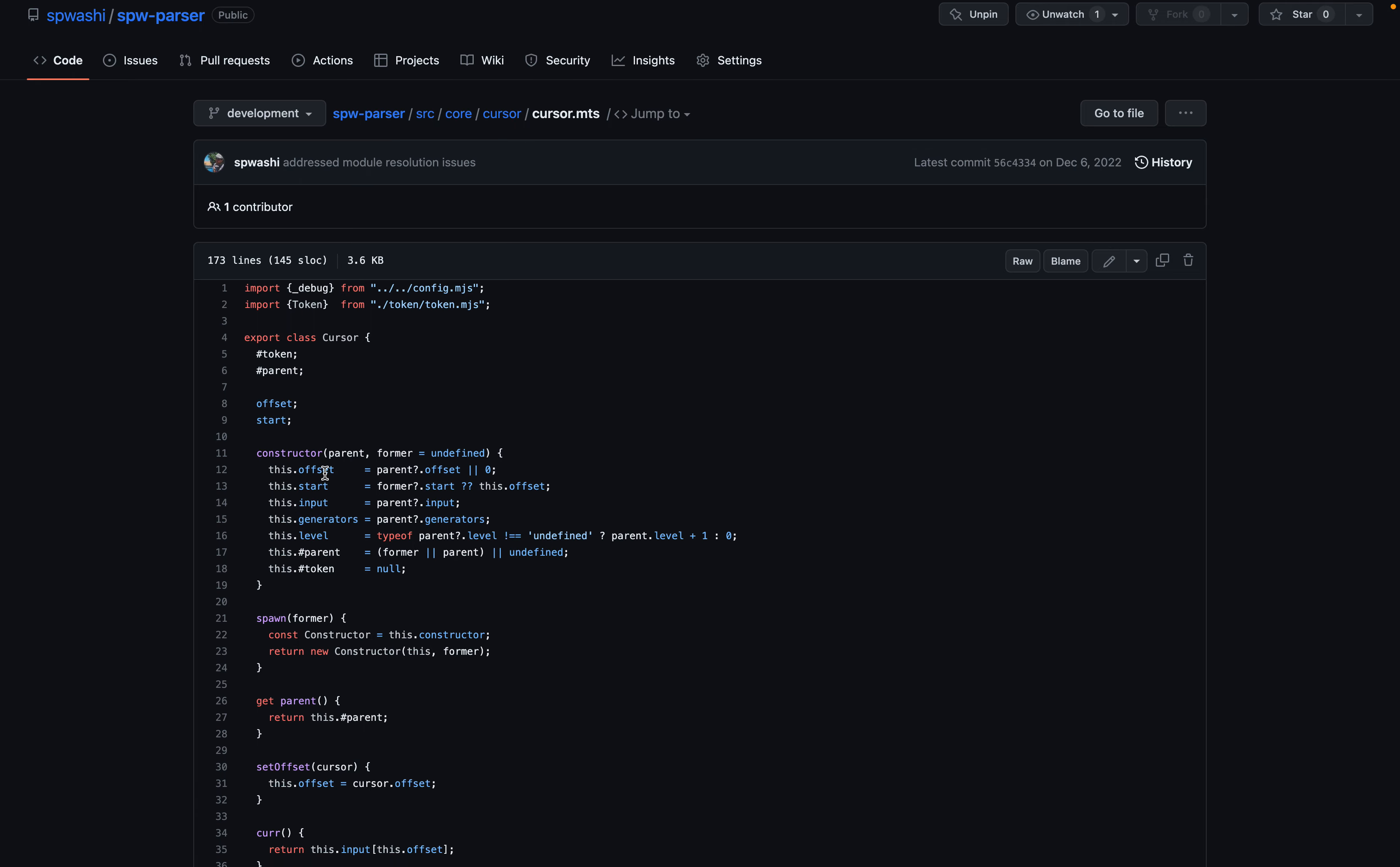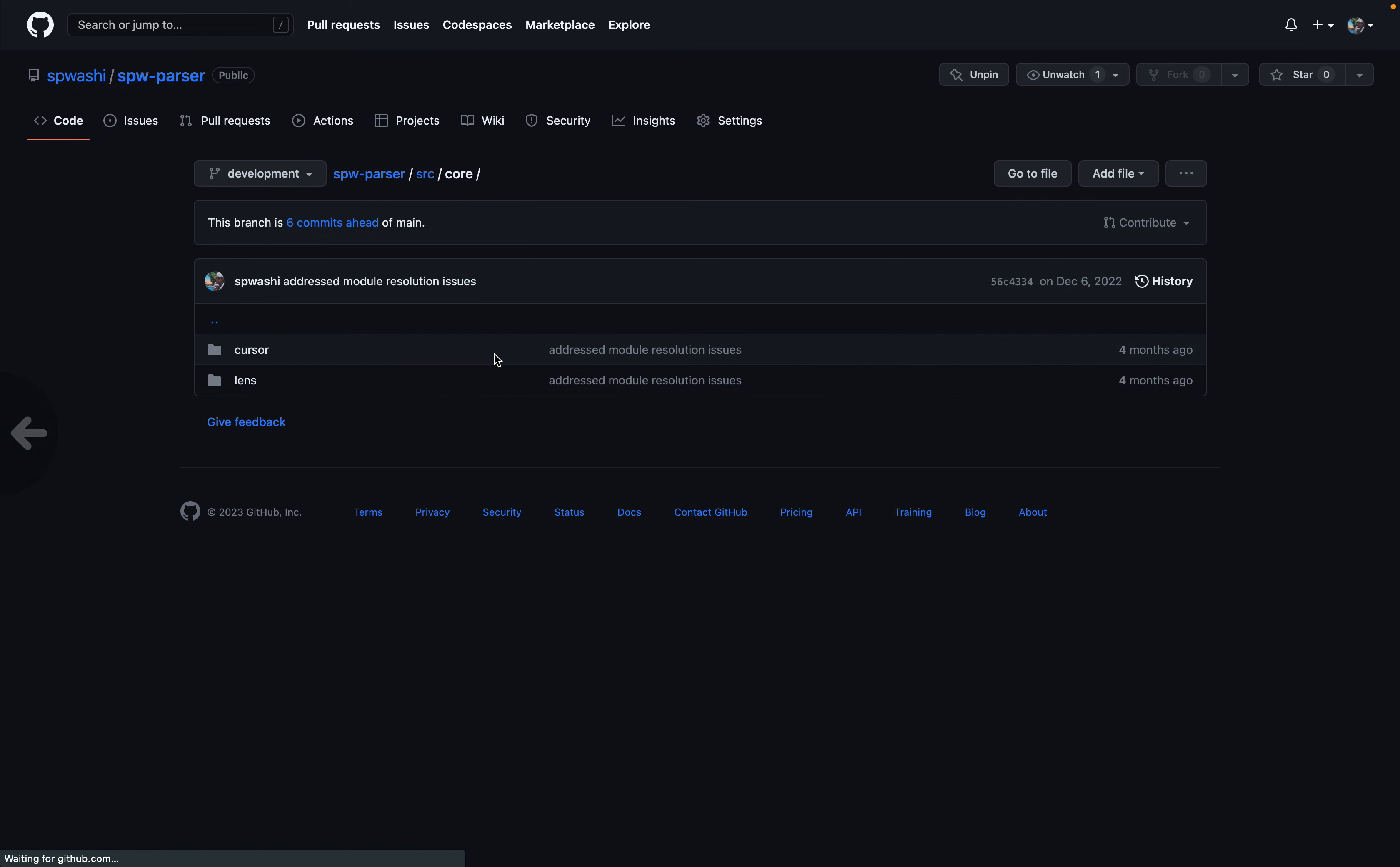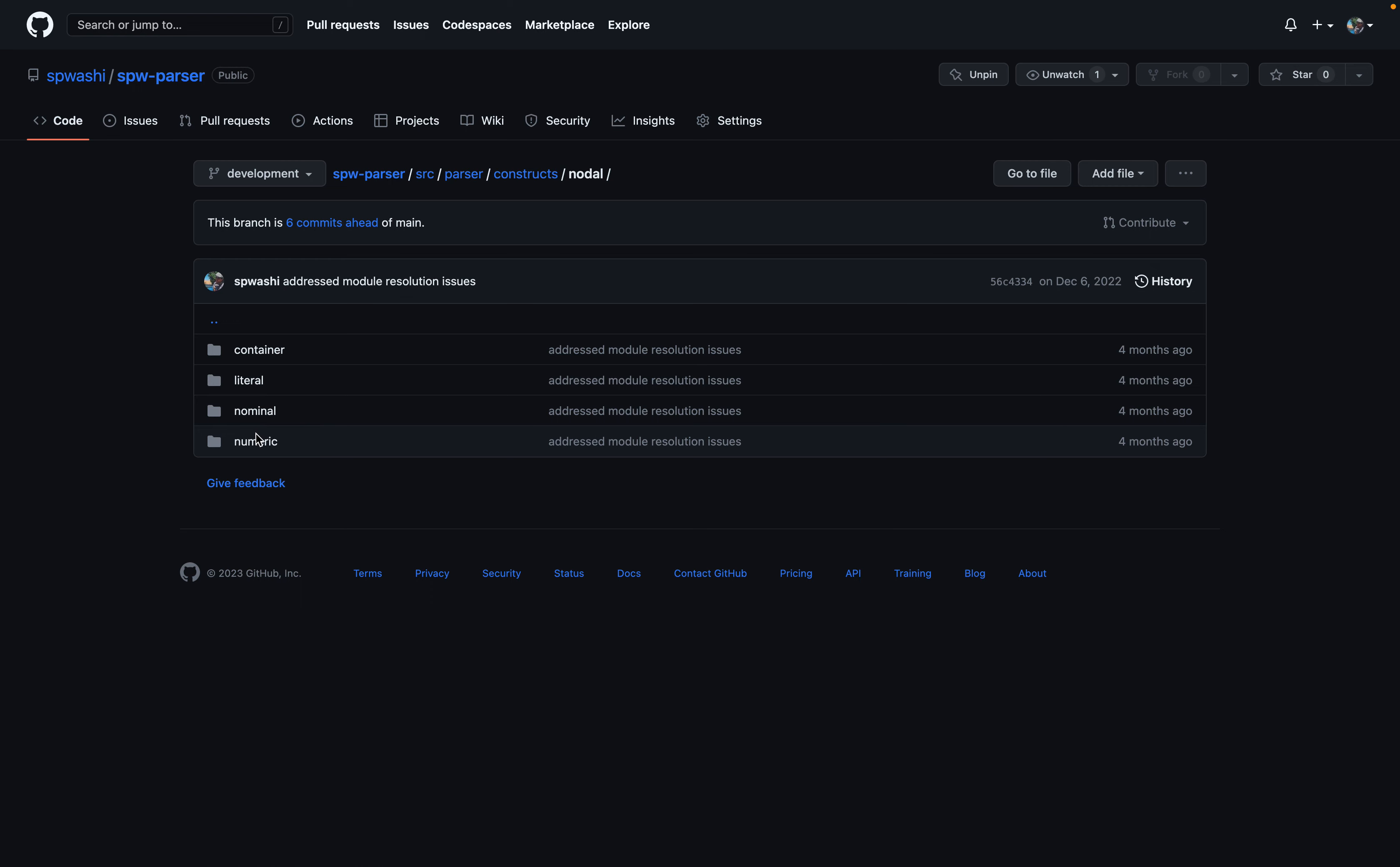The core is a lot more straightforward in that the concept of a cursor takes precedent. There's an offset, start, input, and then a variety of generators that you can use. And then for the actual parser, every construct has its own generator.